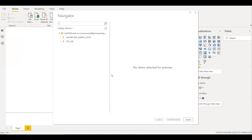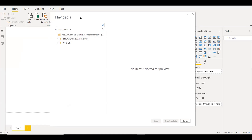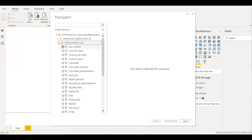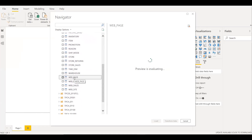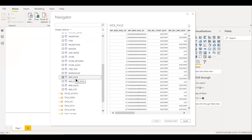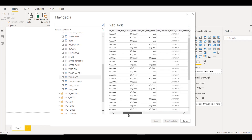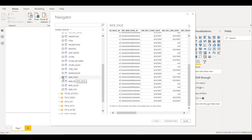Now I'm automatically logged into this Snowflake server, but normally we get a pop-up for username and password, and we need to enter our credentials to connect. I will navigate to the Snowflake sample data, go to the SF-100 TCO schema, and select the web_page table. This is the same data we queried in Snowflake, which had 5,004 records. I will select this table and click Load.